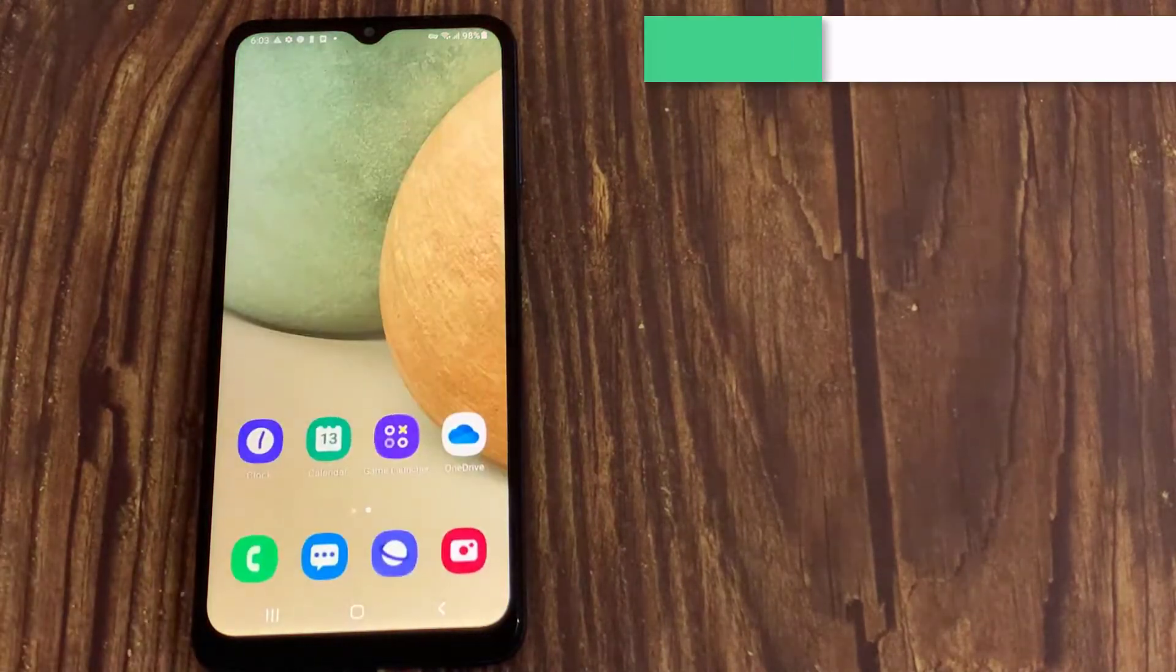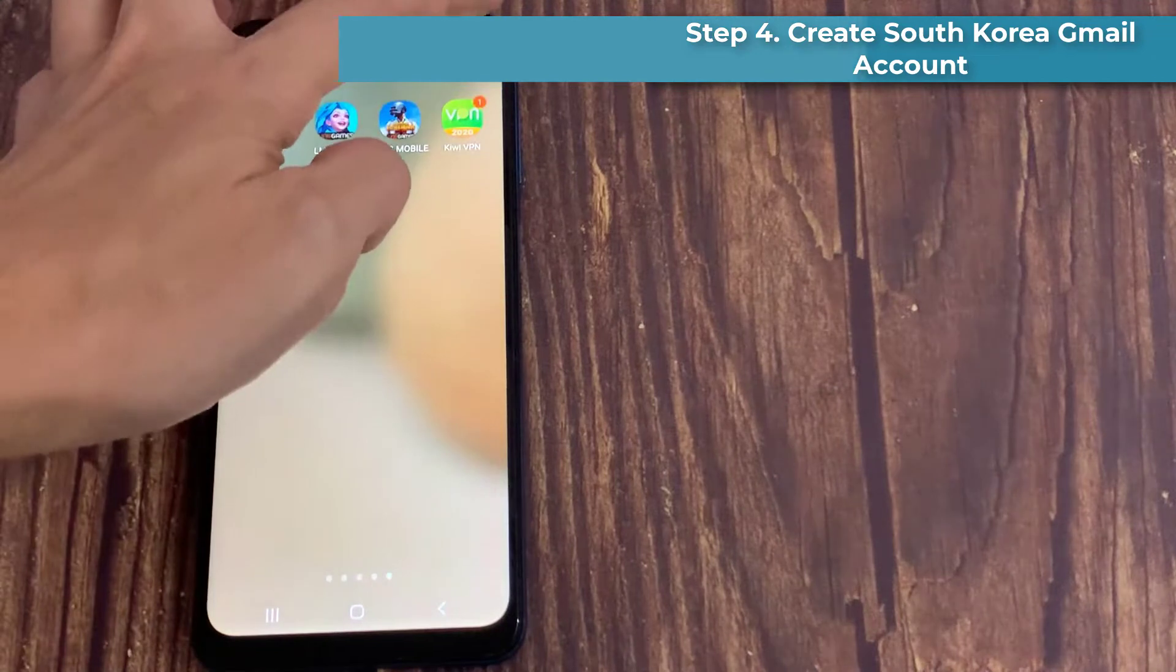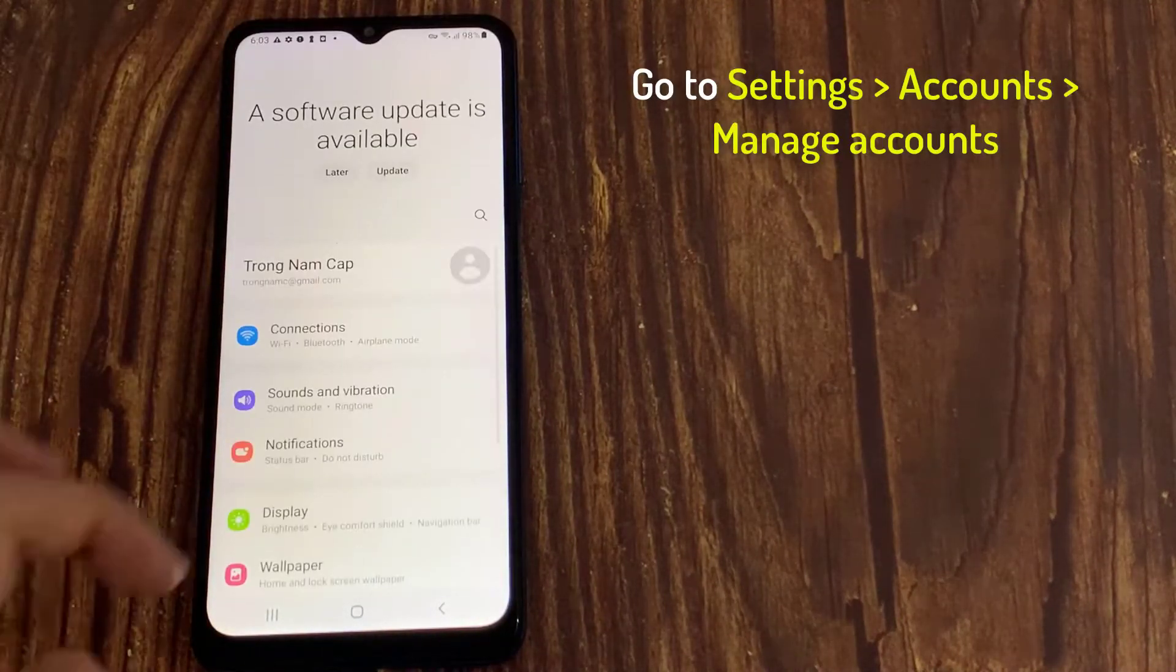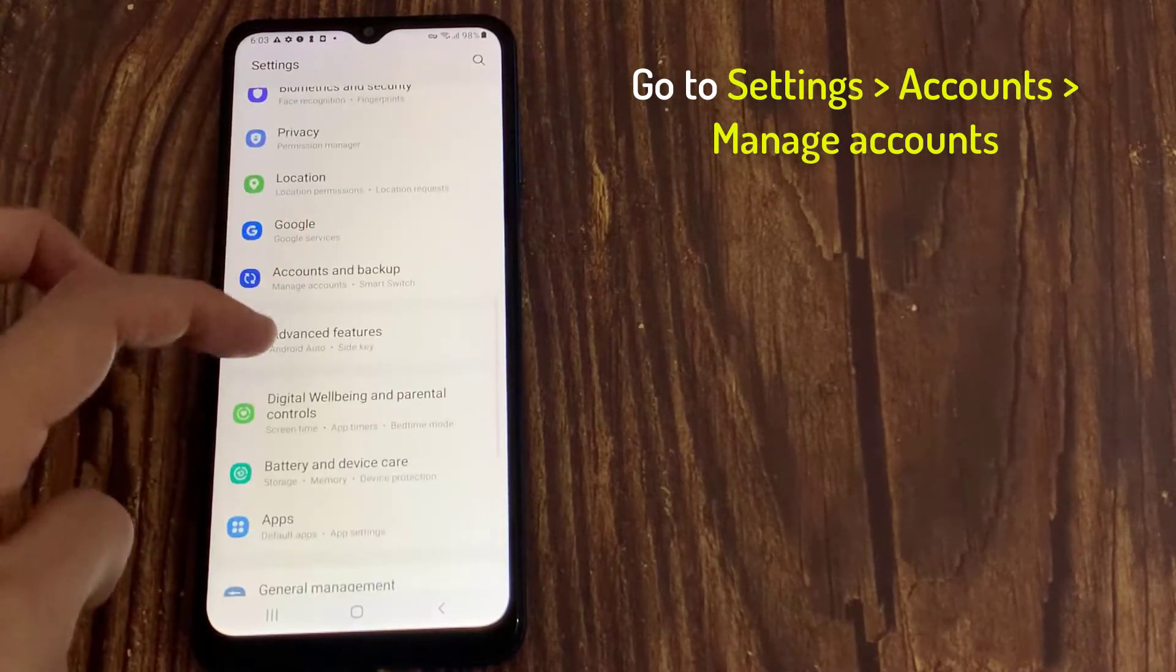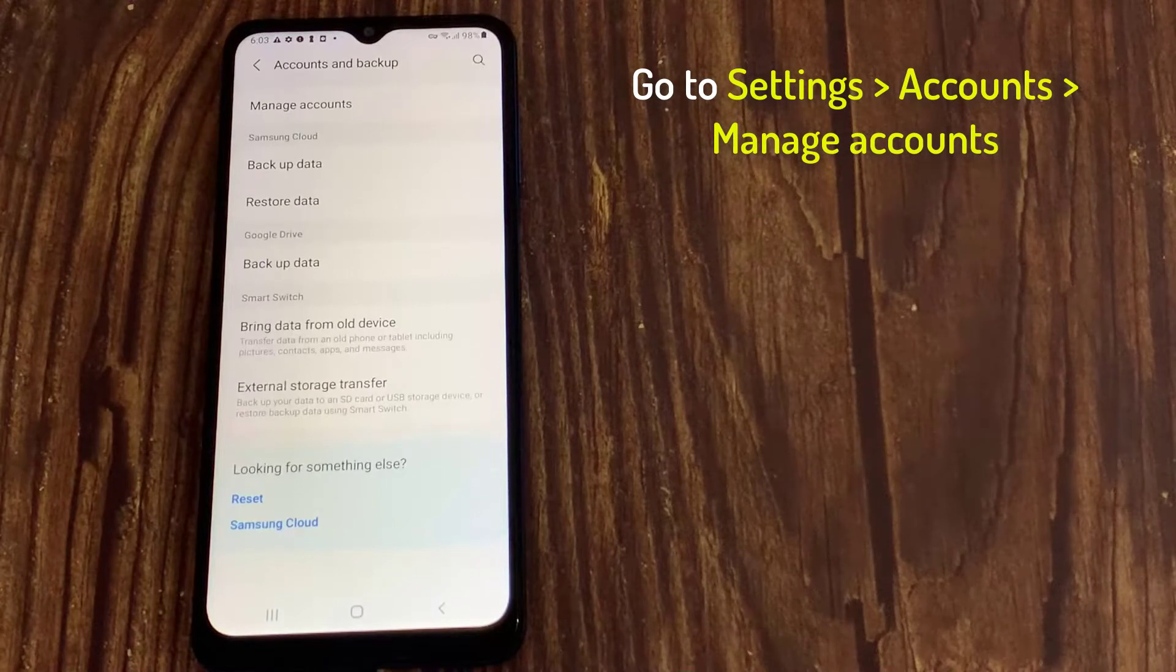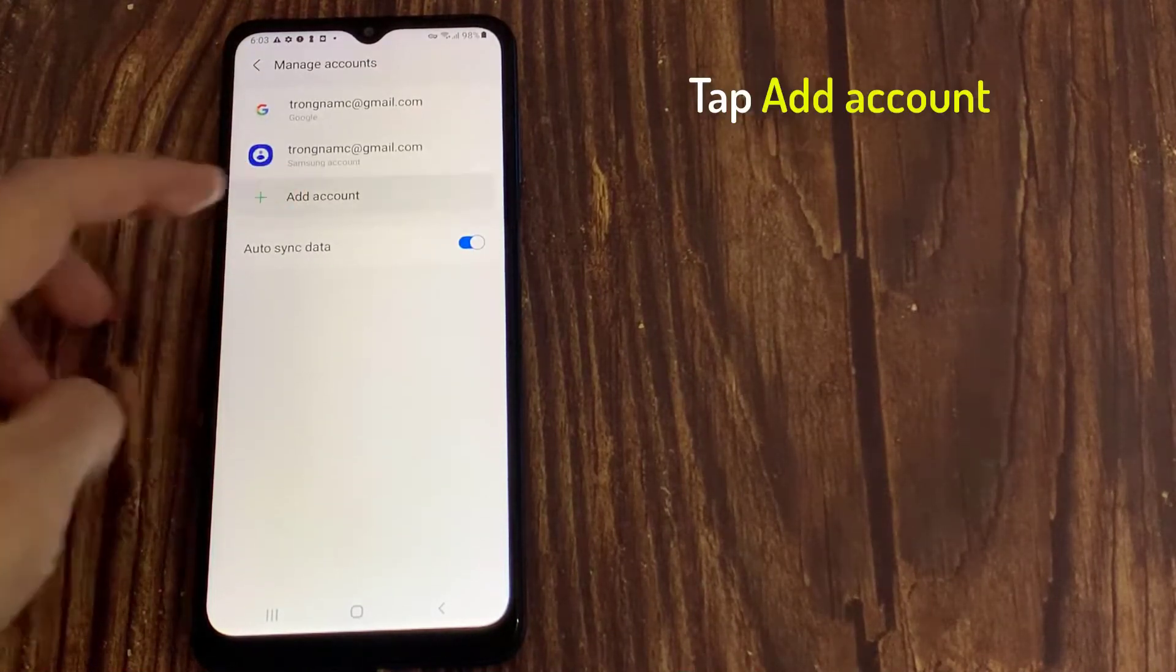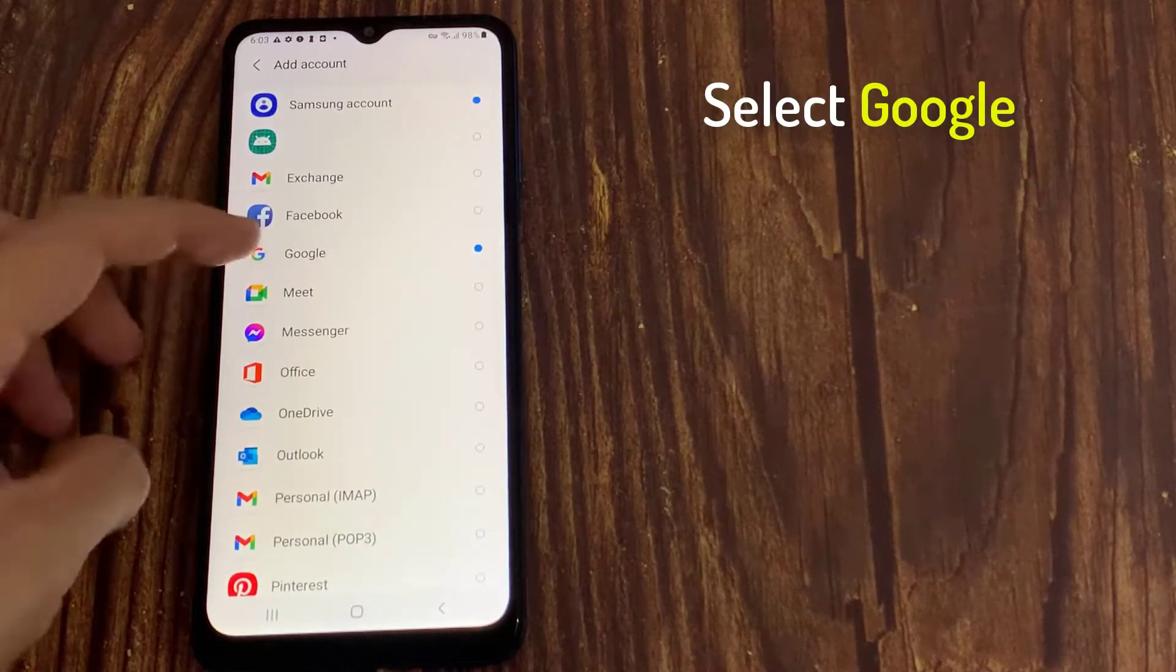Step 4. Create a new Gmail address. Open Settings, tap on Accounts, tap on Manage Accounts, tap Add Account, and select Google.